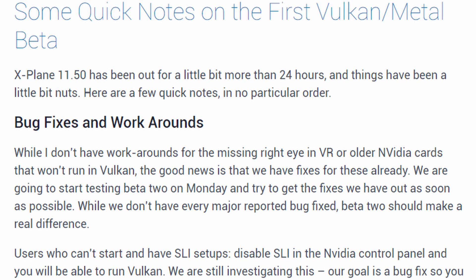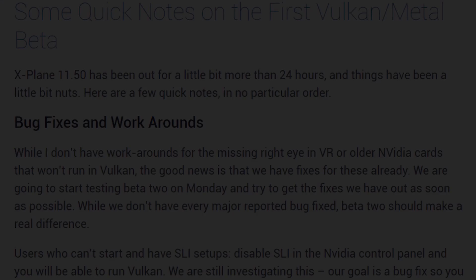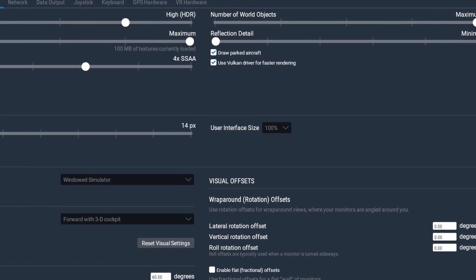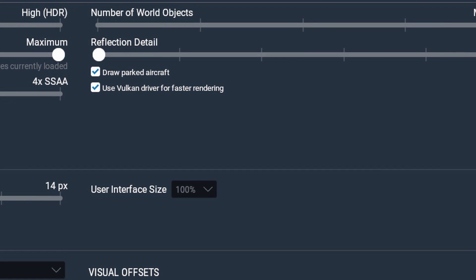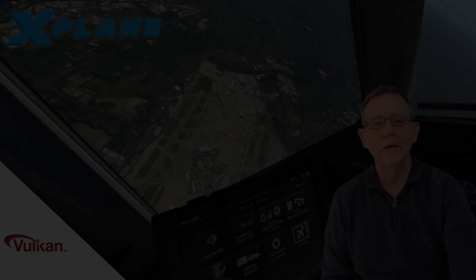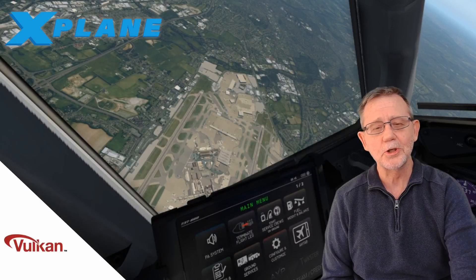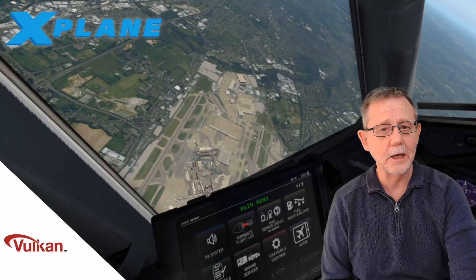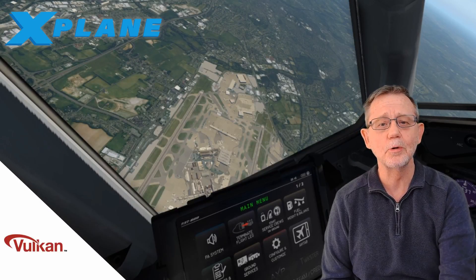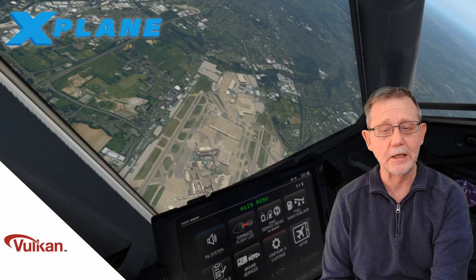This is a beta after all and inevitably there'll be unforeseen problems. Once installed, X-Plane will by default use the OpenGL drivers unless you click use Vulkan driver for faster rendering.